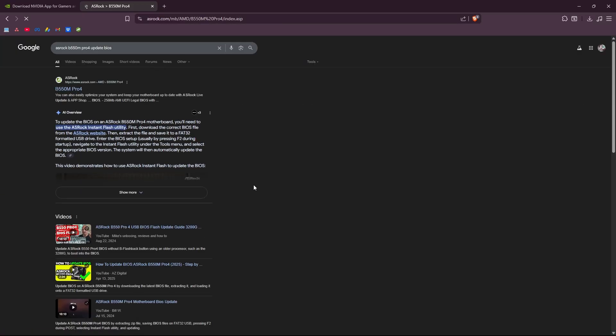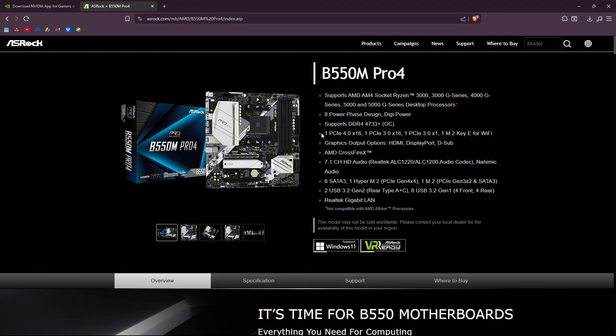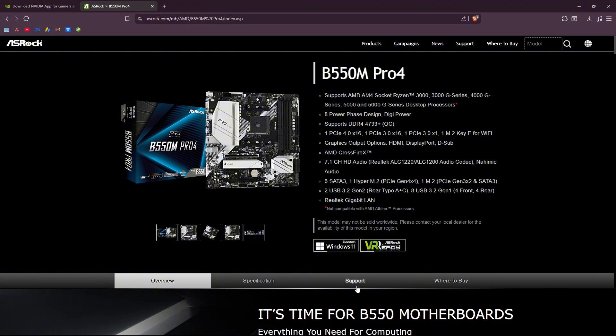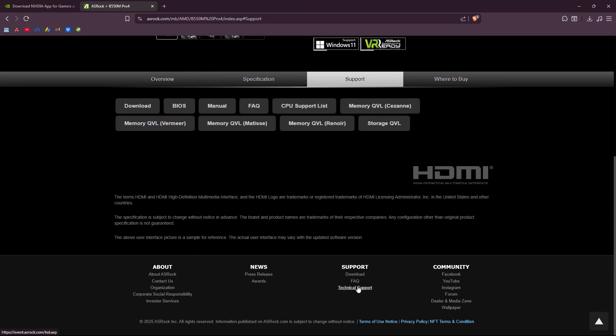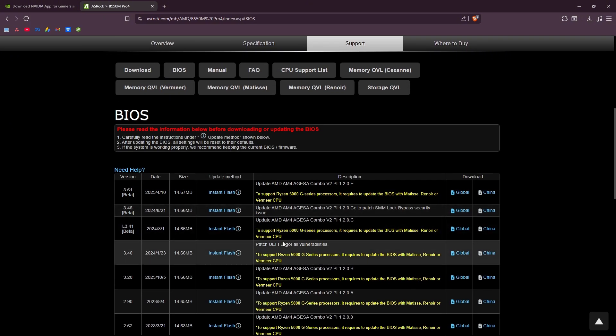When you open the manufacturer's website, go to Support, go to BIOS, and select the one that you need. But for this, I would highly recommend you to watch a YouTube tutorial on how to install or update your BIOS.